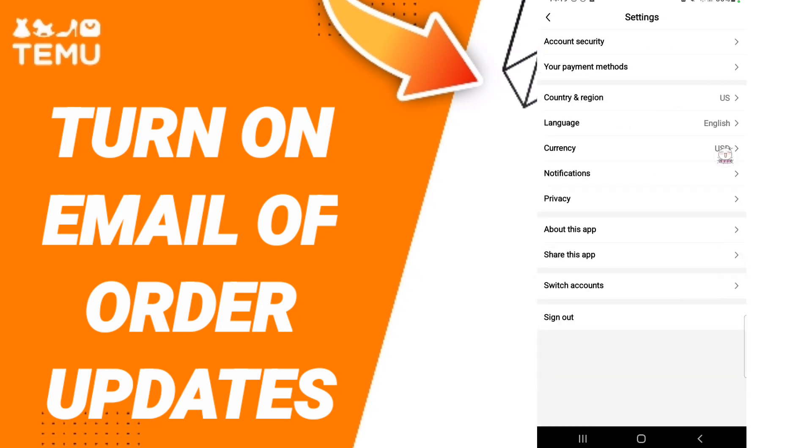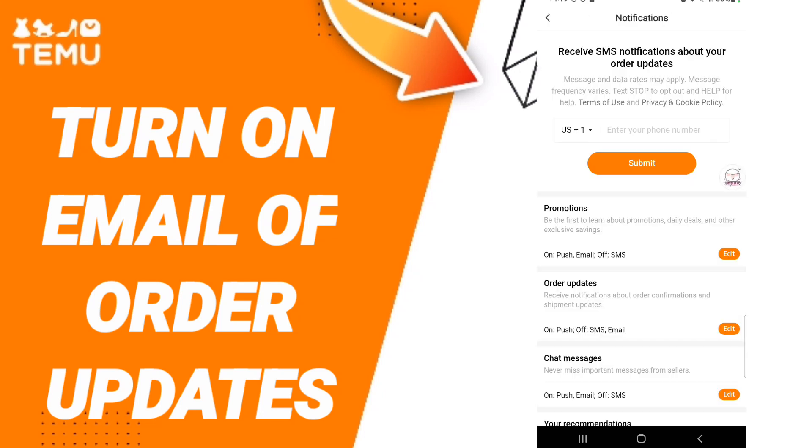Then in this page, go to notifications. After that, in this list you will find order updates and click edit here.